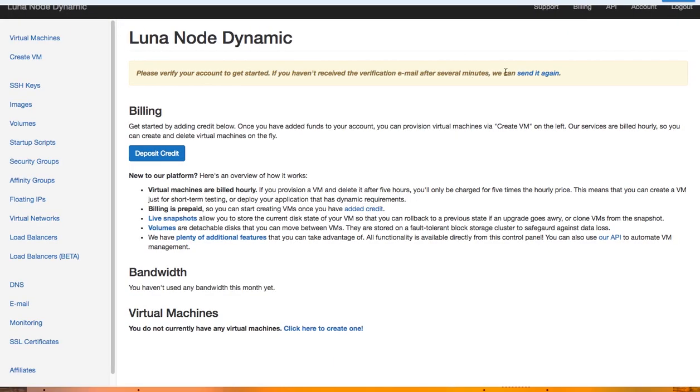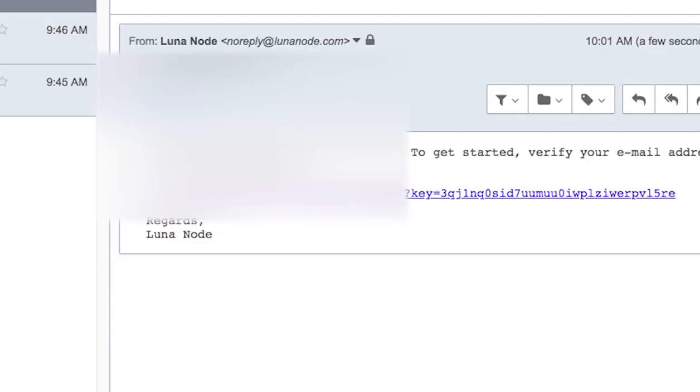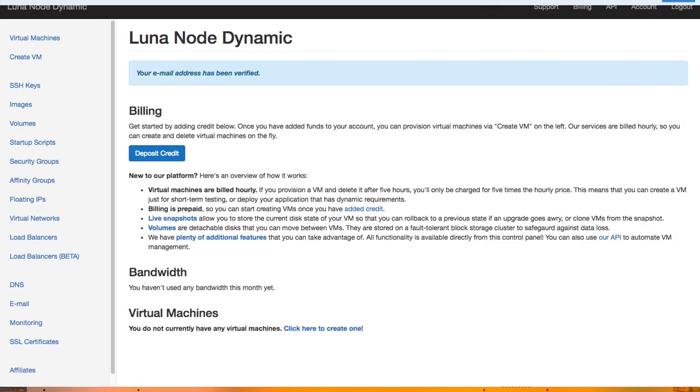Now you will see the Luna Node dashboard, and here the first thing you'll notice is that we need to verify our account in order to get started. We can verify our account of course by checking our email and receiving the confirmation email. Let's return to your inbox and see if you receive the confirmation email from Luna Node. Once you open the email from Luna Node, just click on the confirmation link and your account will be verified, which will be displayed on top here with a message.